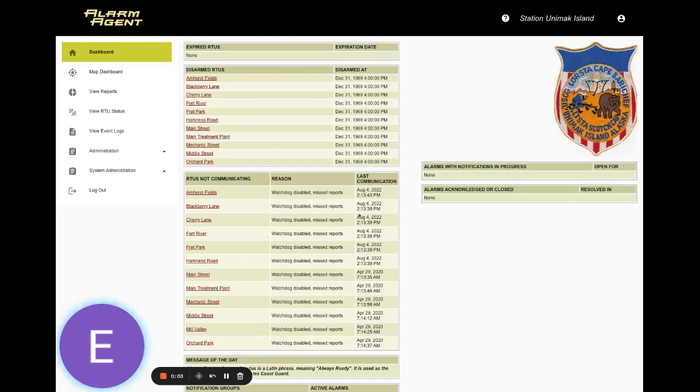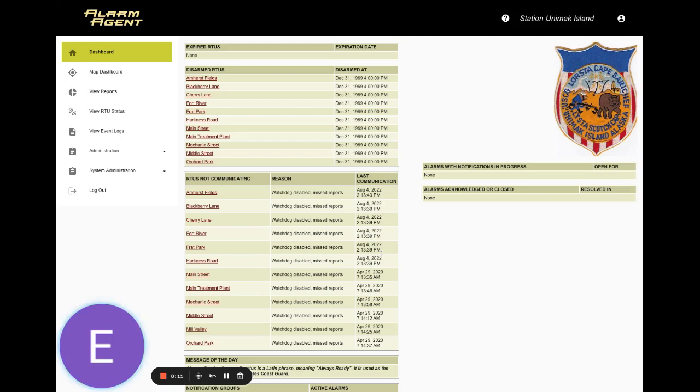Hi, and Happy New Year. This is Eric from Ryko. We're excited to announce a new update to our Alarm Agent web application that we believe will greatly improve your user experience.